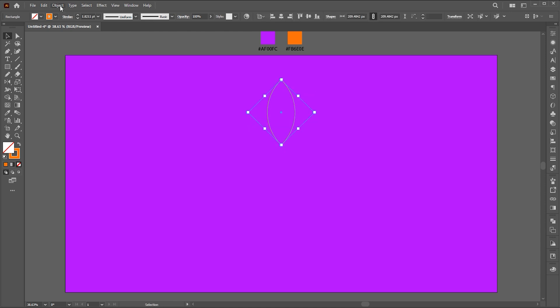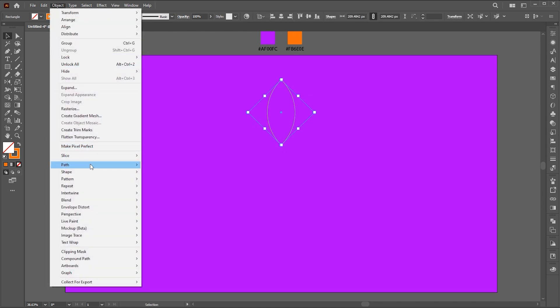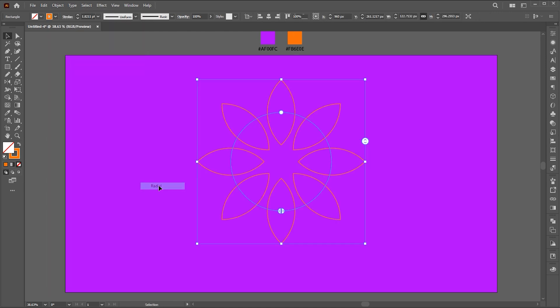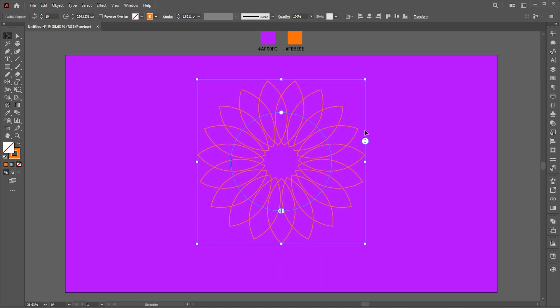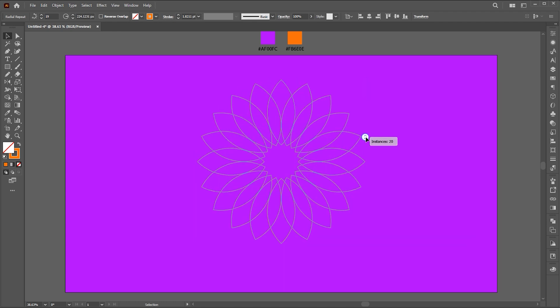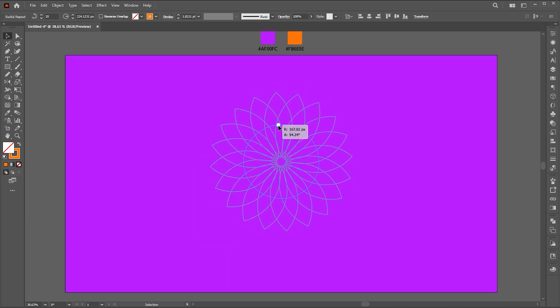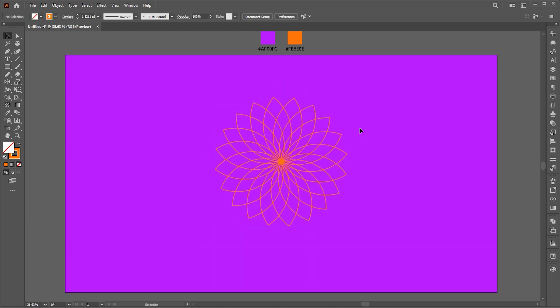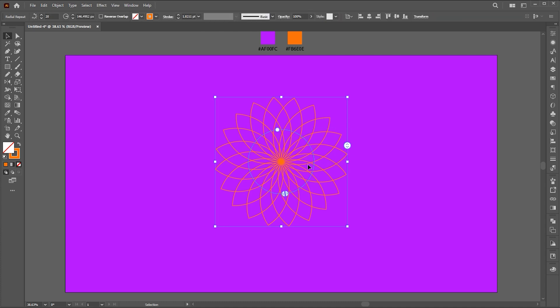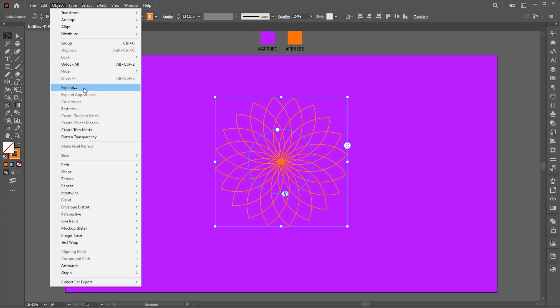Go to the object menu, repeat, and radial. Follow me here. Then go to the object menu and click on expand.